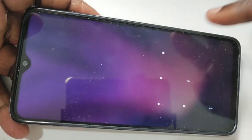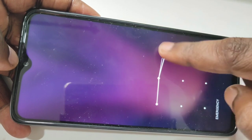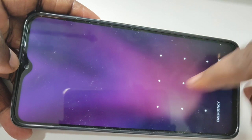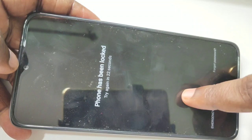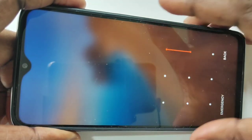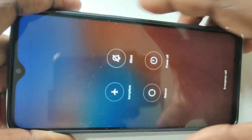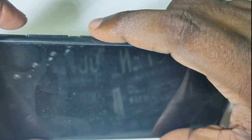Hi friends, this video shows how to unlock or remove a forgotten pattern lock. You can see the phone has been locked. First, we need to power off the phone. On the right side you can see the power button — press and hold, then tap on power off, then tap on power off again.